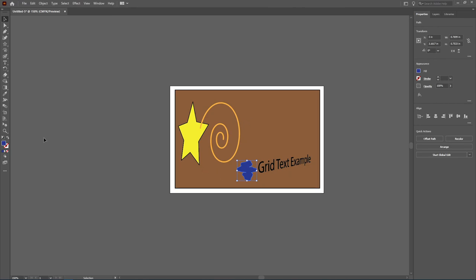So again, that was an overview of your perspective grid tool and your perspective selection tool.